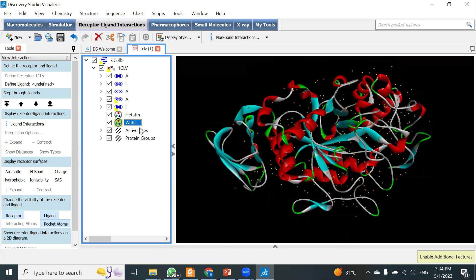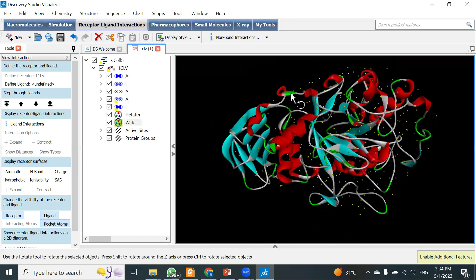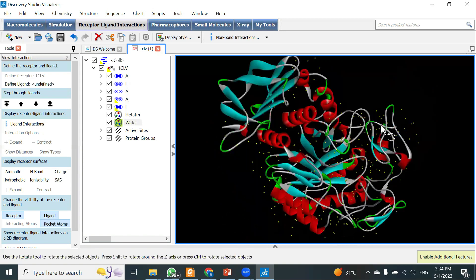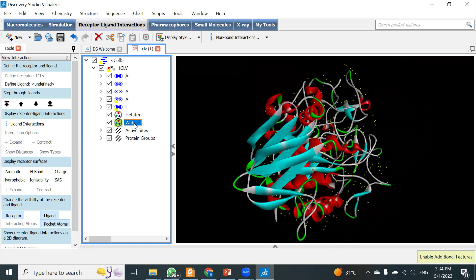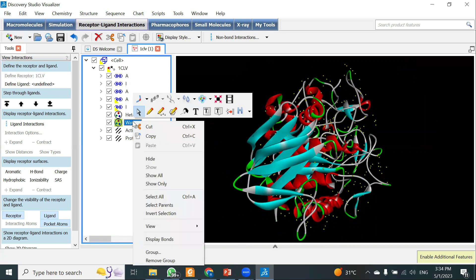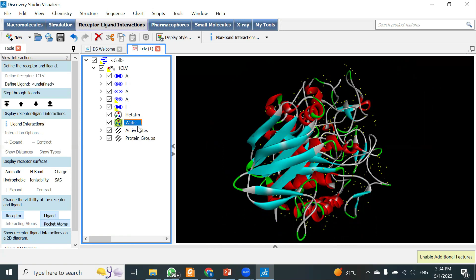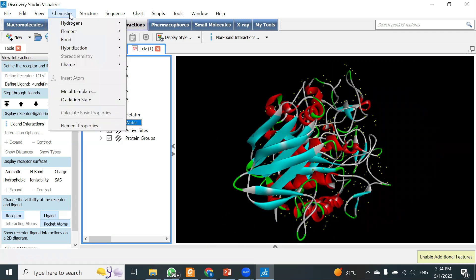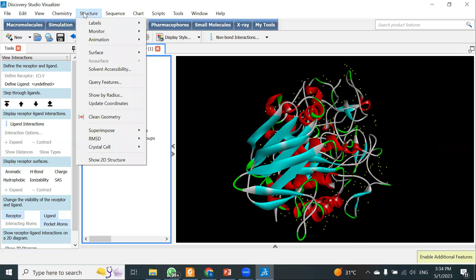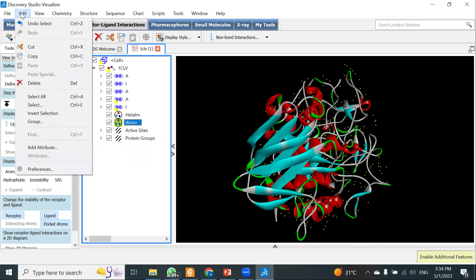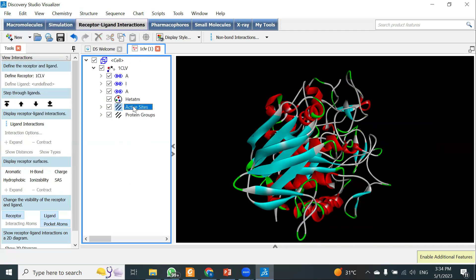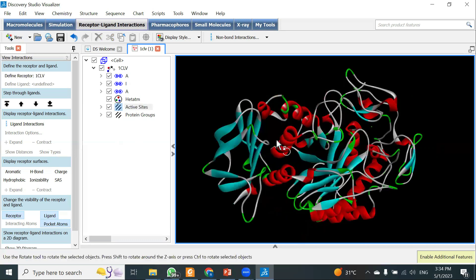First, I'm going to delete the water molecules. Click on the water molecule entry — all water molecules will be highlighted in yellow. There are two ways to remove them: the first way is to right-click on the water molecule and click 'Cut.' The second way is to click on the water molecule, go to 'Edit,' and click 'Delete.' The water molecules are now deleted.